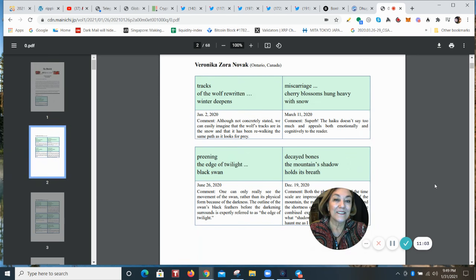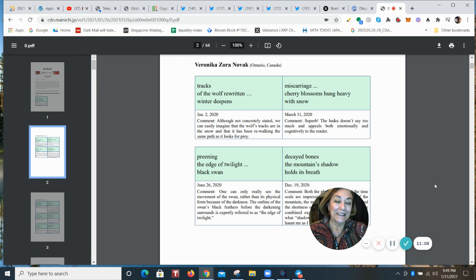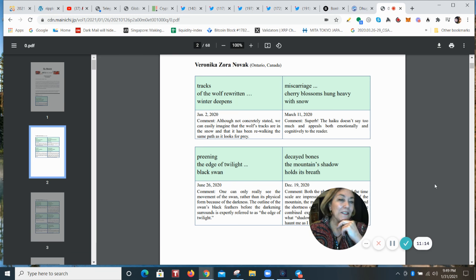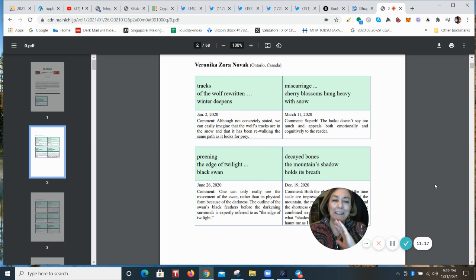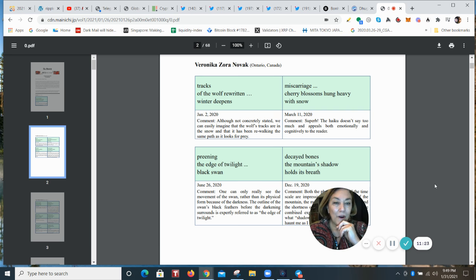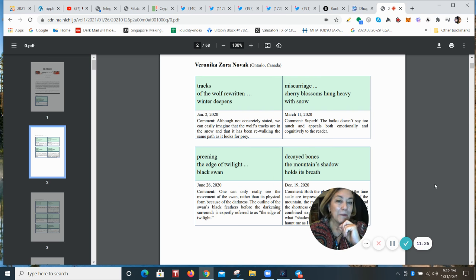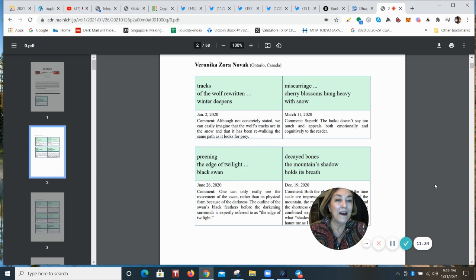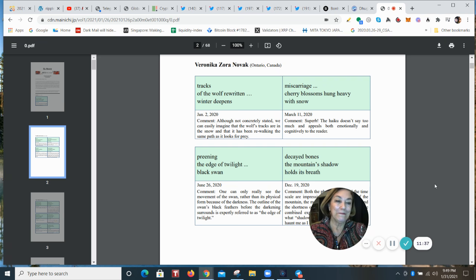Let me just read you one. Tracks of the wolf rewritten, winter deepens. And so that came from someone who lives in Ontario, Canada. And I'm telling you, the poems were sent in from every corner of the world. It's so fun to read. And he said that although not concretely stated, we can easily imagine that the wolf's tracks are in the snow and that it has been rewalking the same path as it looks for prey.